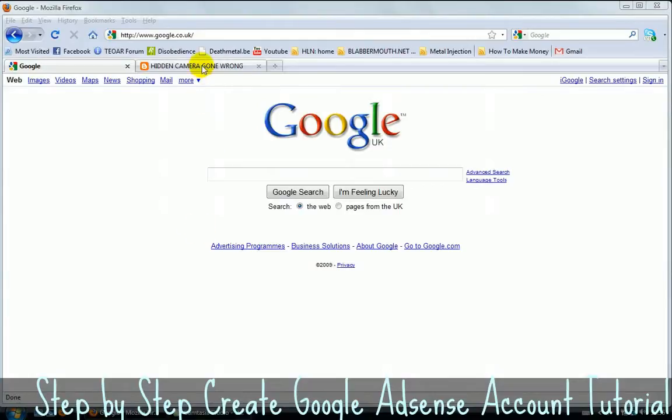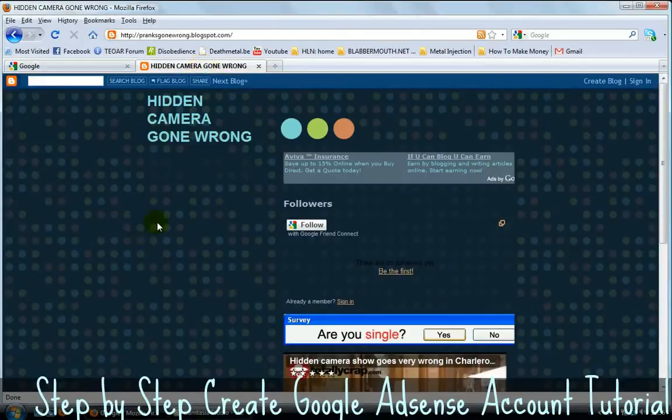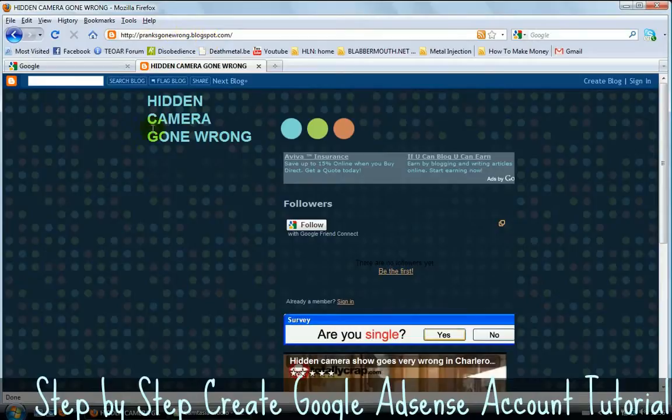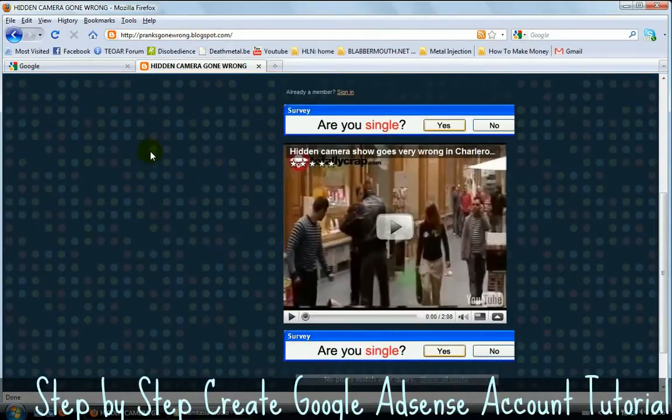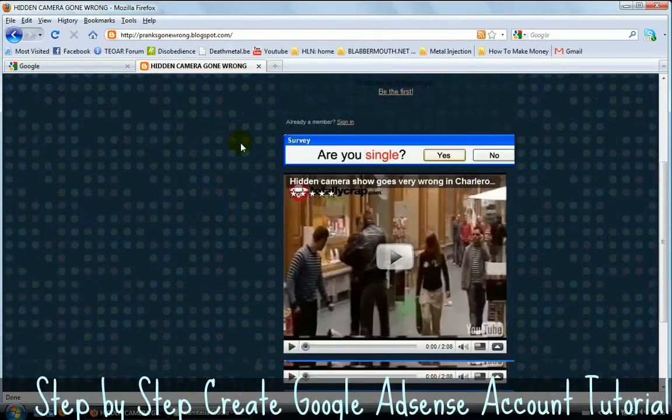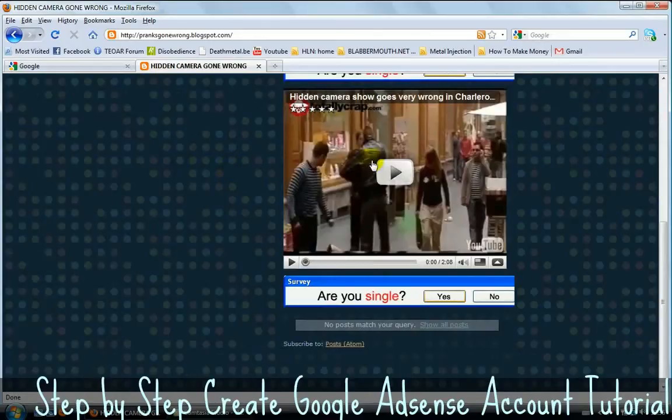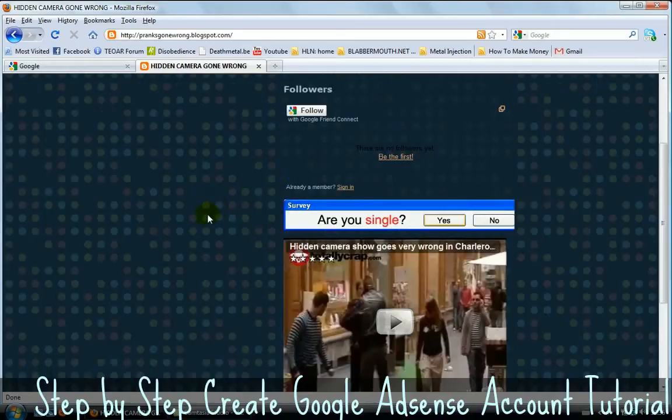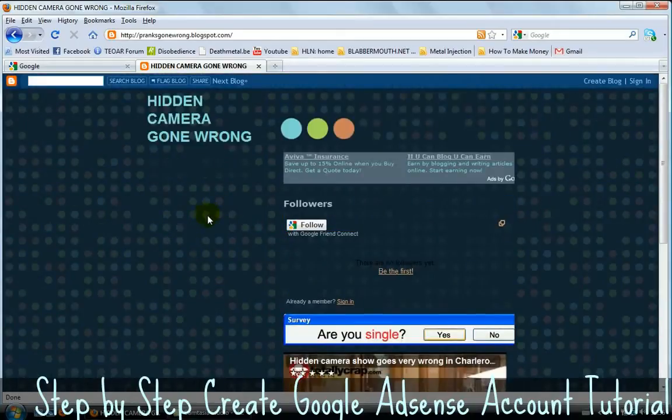So for example, let's see what Google AdSense is. I'm on pranksgonewrong.blogspot.com. This is just a blog about funny videos but apparently just one video and it's a really funny one by the way. Check it out if you have five minutes. Anyway, that's not why we're here.